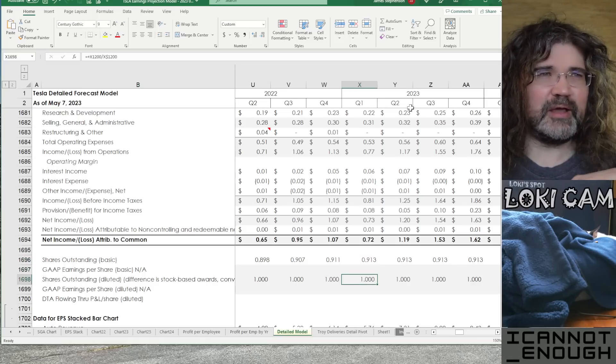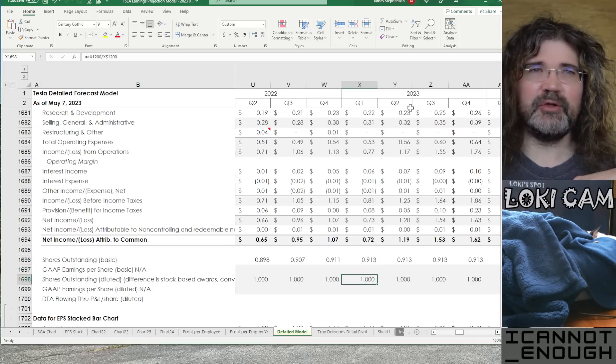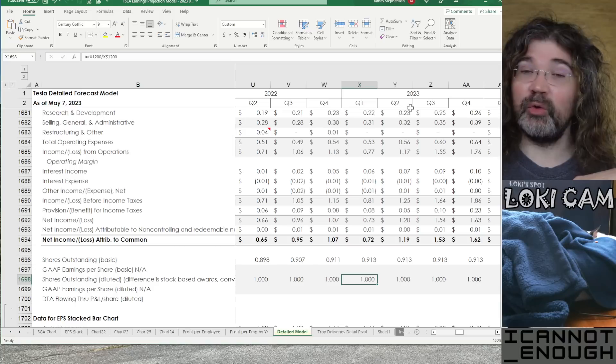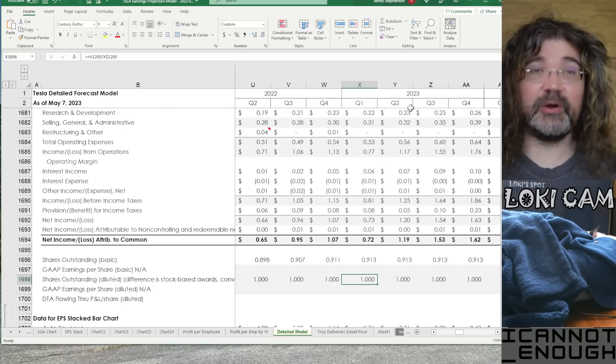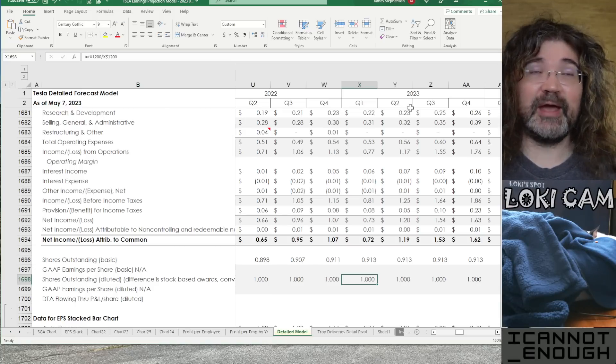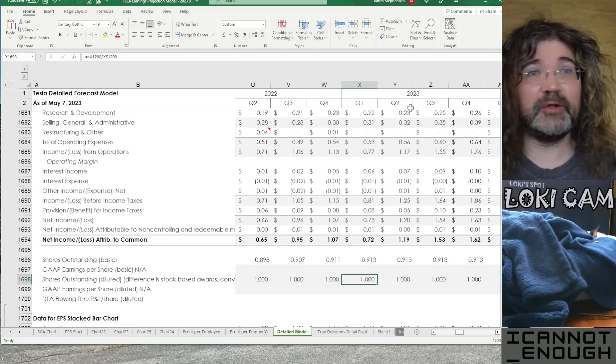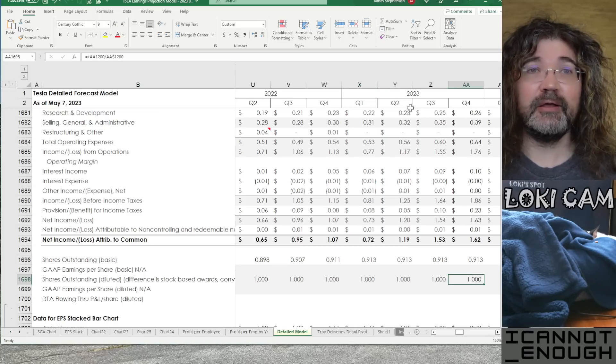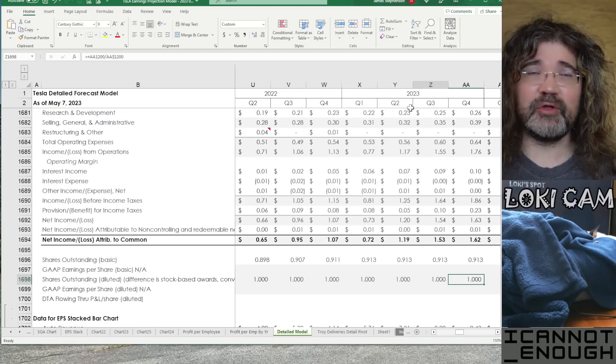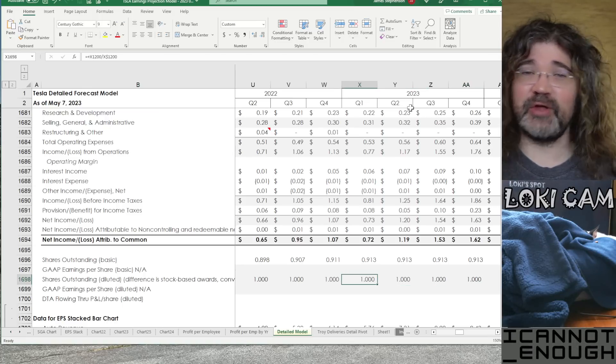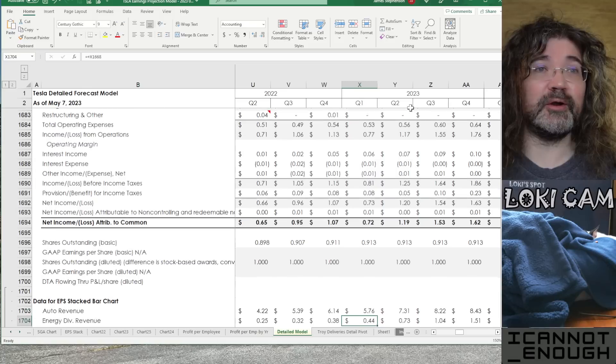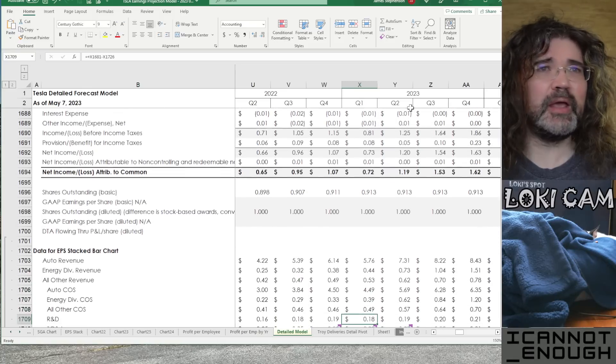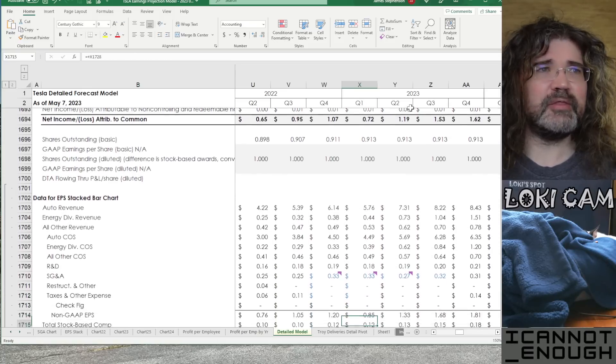The shares outstanding per diluted share equal one every quarter. That is what you want to see when you're doing everything per diluted share. You want diluted shares per diluted share to be exactly one every quarter.